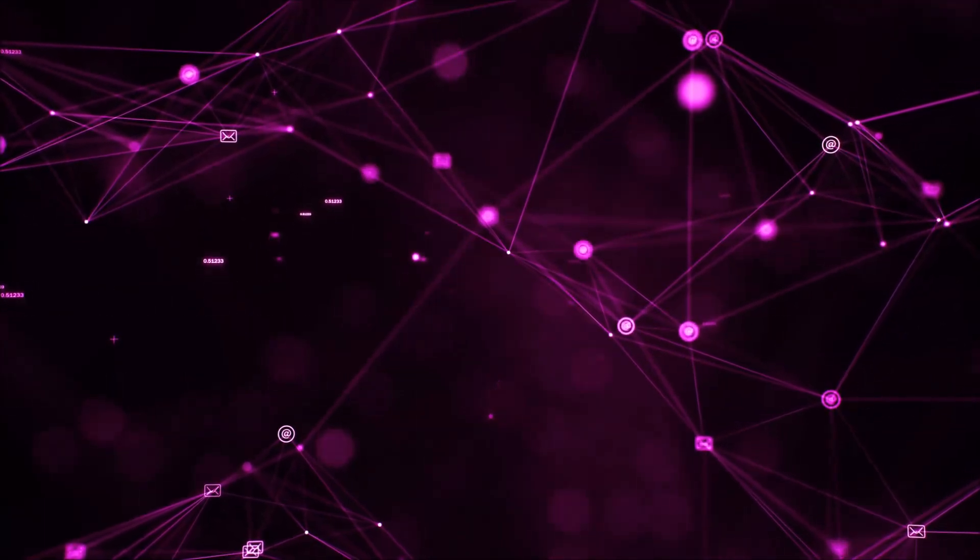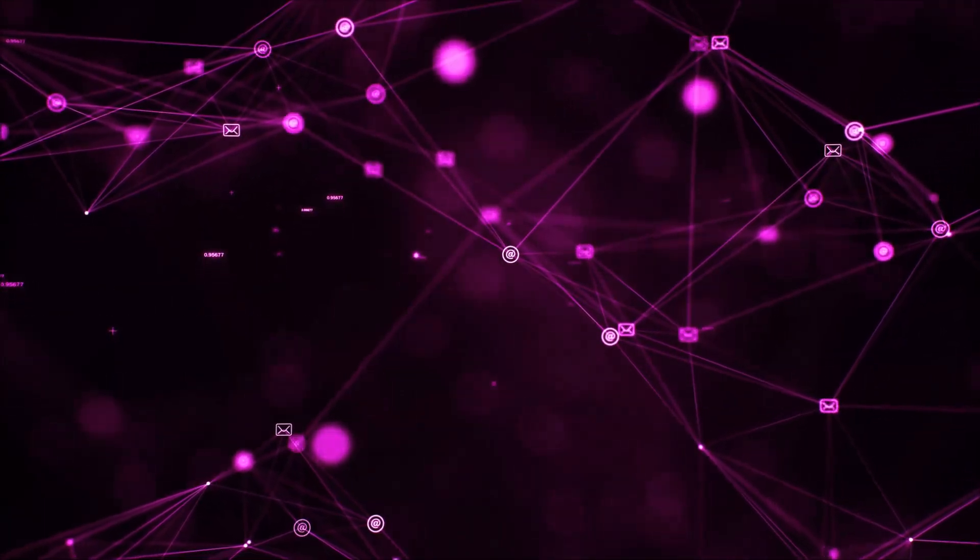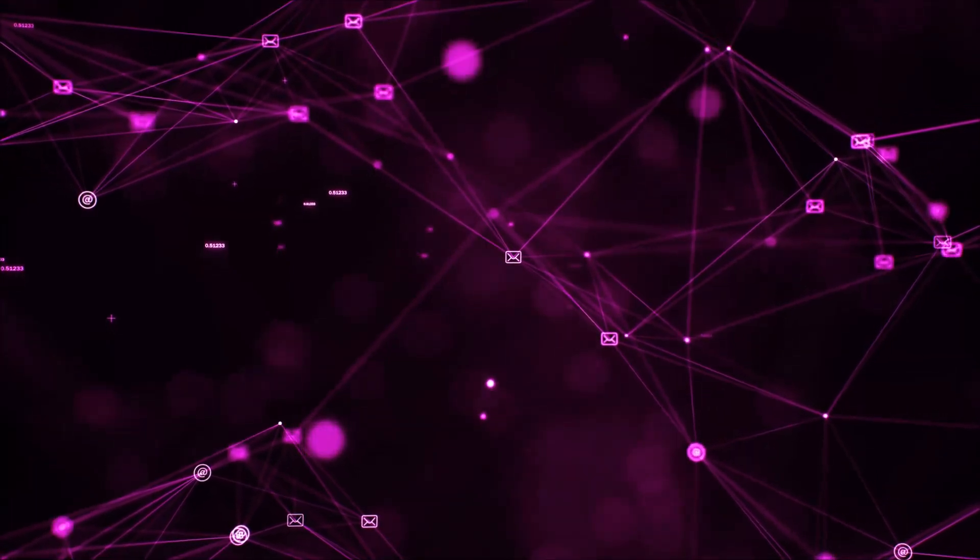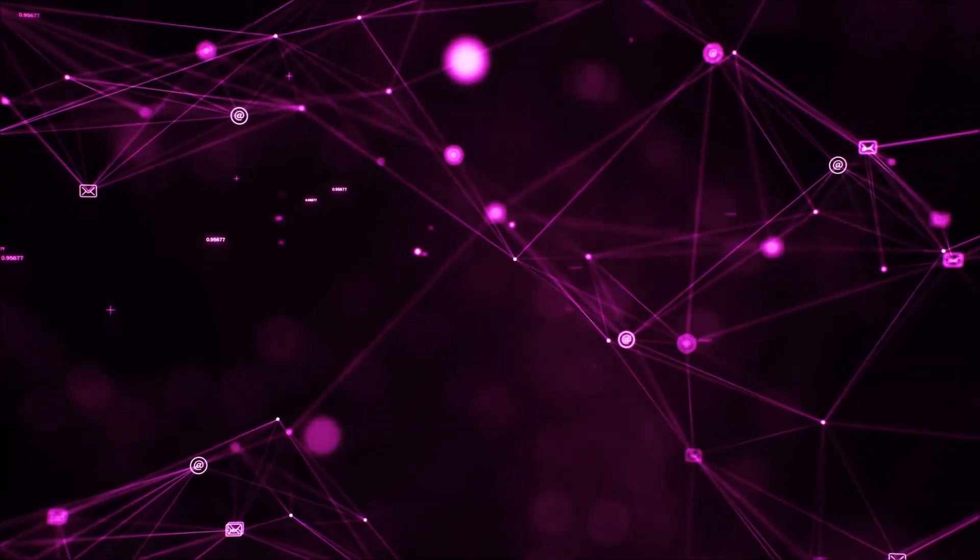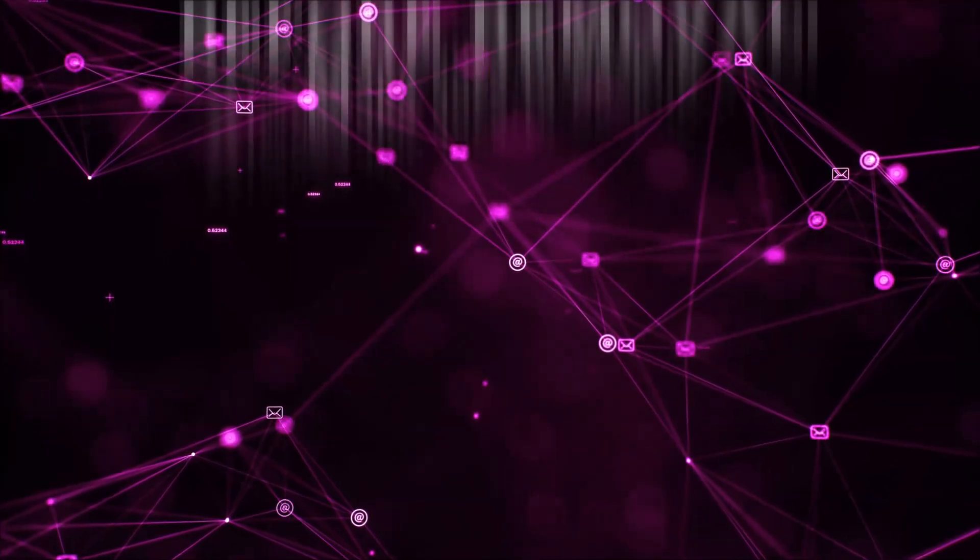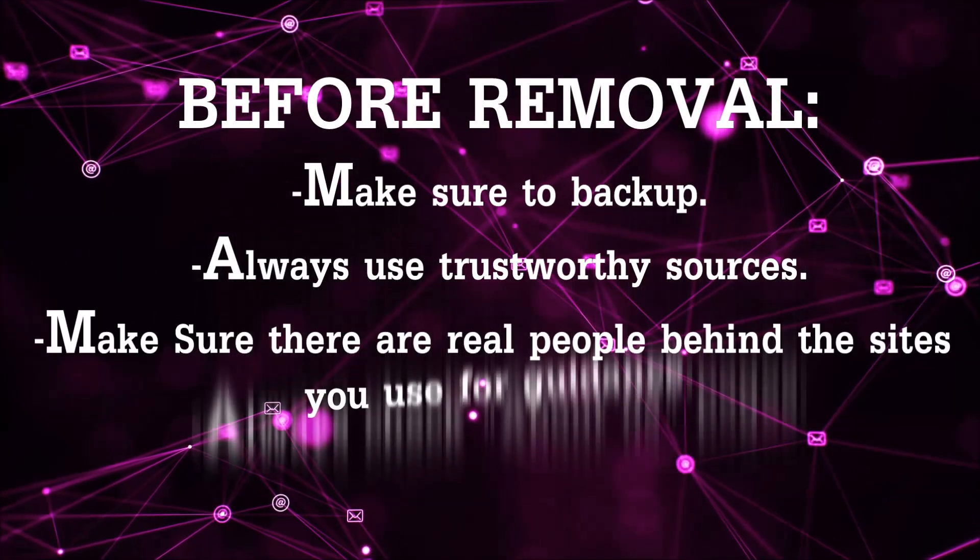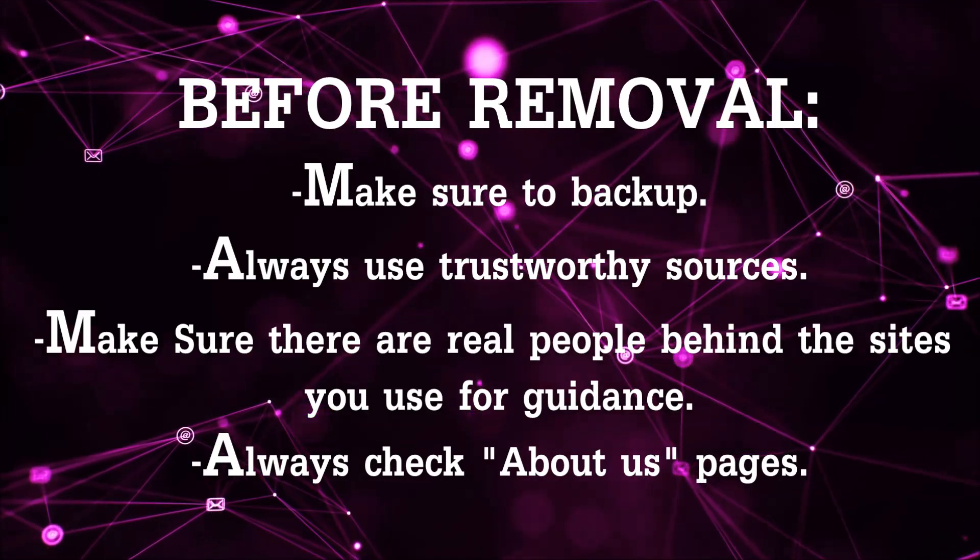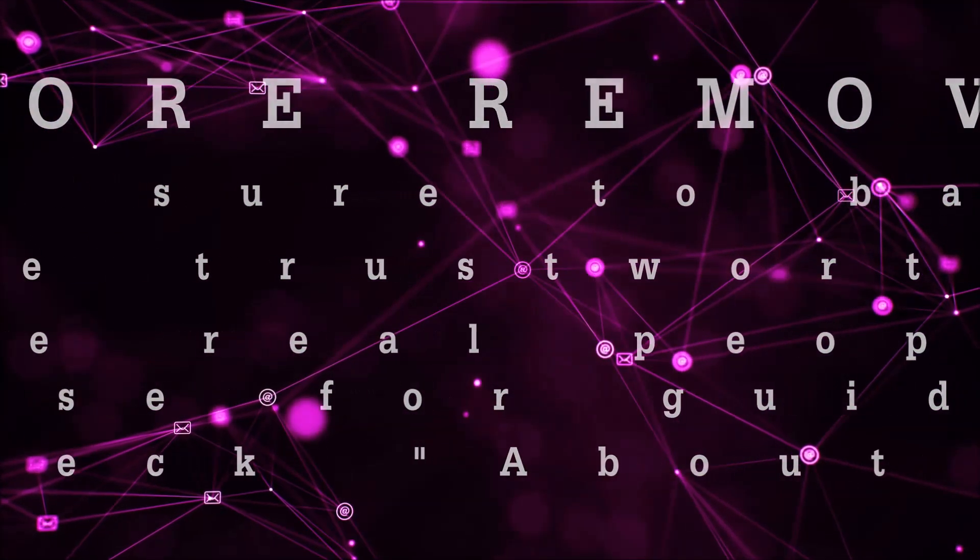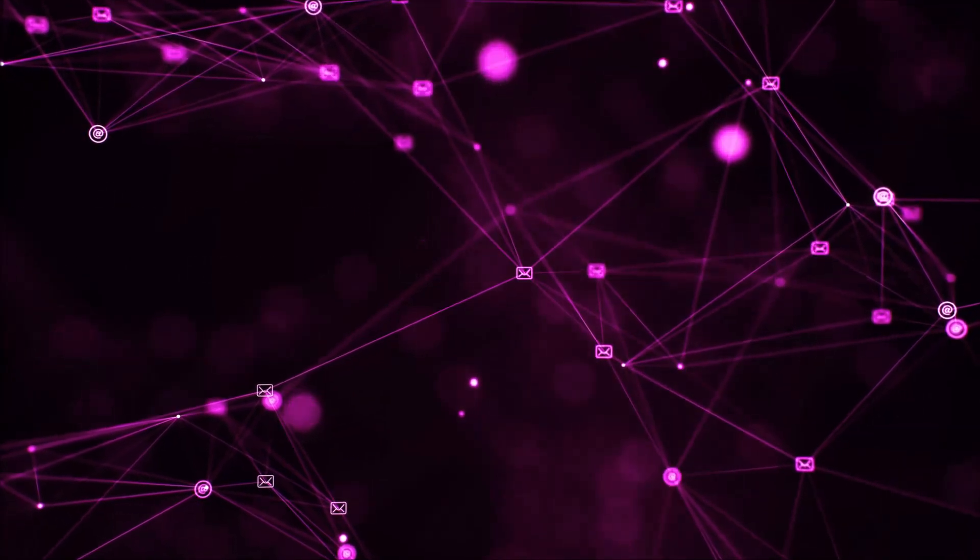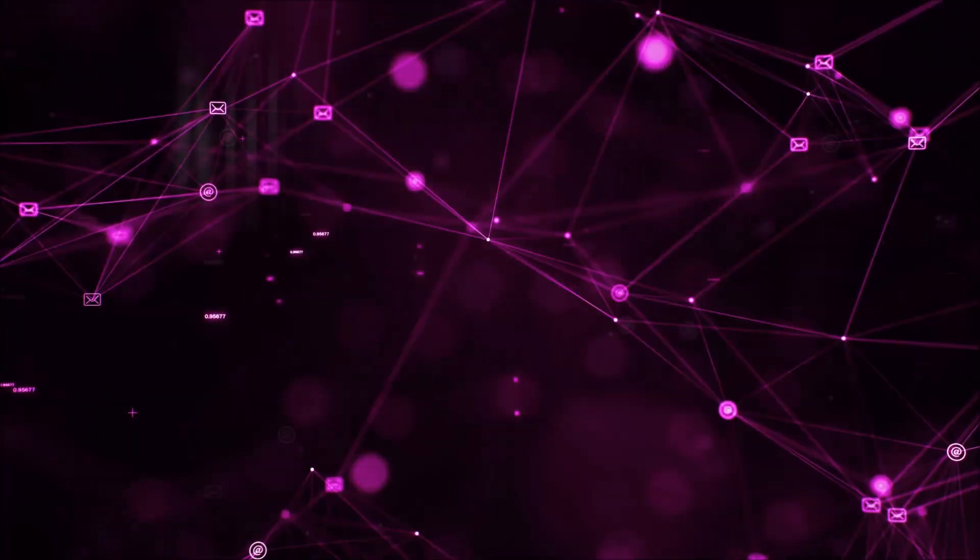Before we begin this video I'd like to say that you should never trust sites that have no real people behind them or video guides and you should always make sure to back up your files before doing any removal by yourself and always use trustworthy sources. Make sure that these are real people behind these videos because many people do this for money and they may scam you.